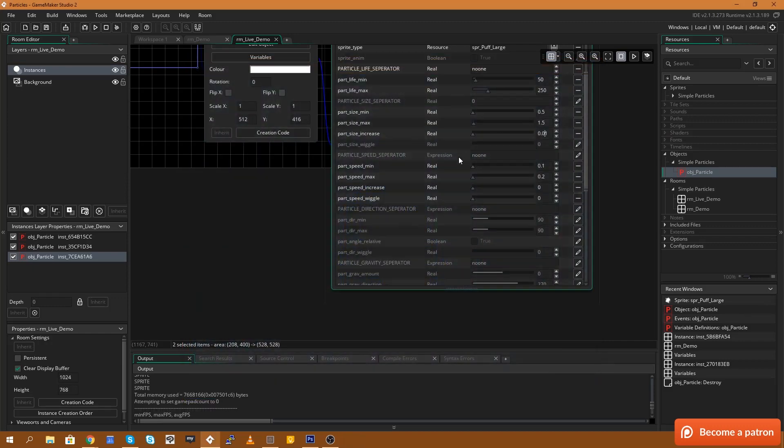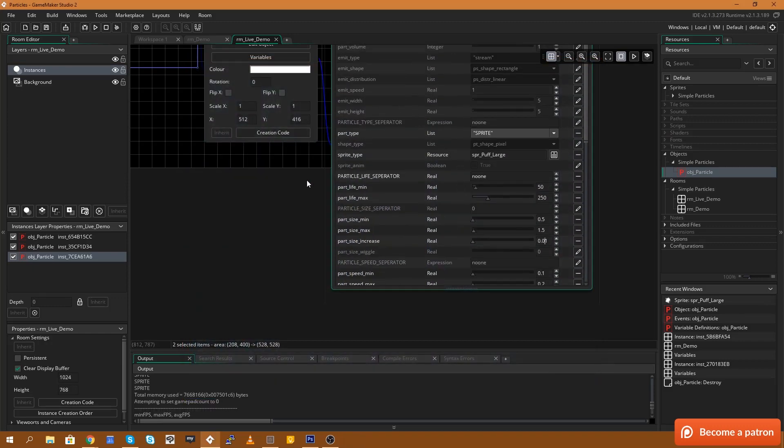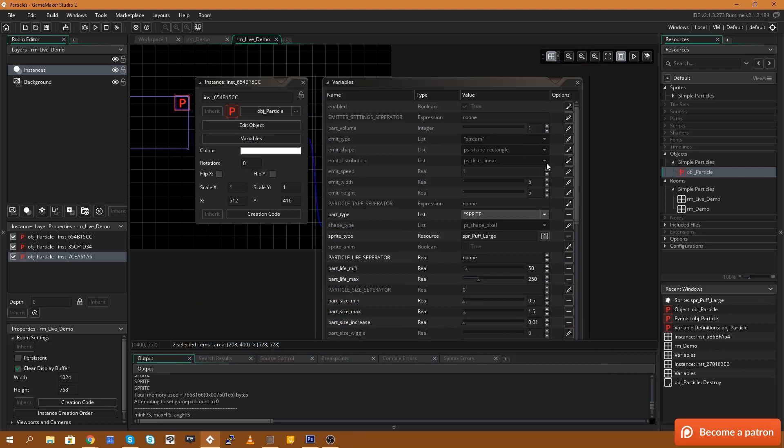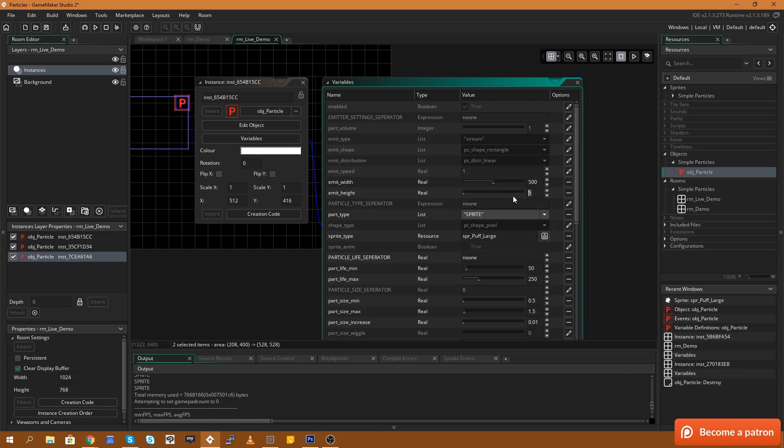Okay, so next thing we're going to do is we can change the emission shape. The emission shape is essentially where do the particles spawn in relation to the particle system on the map. And I'm going to change this to 500 by 500.